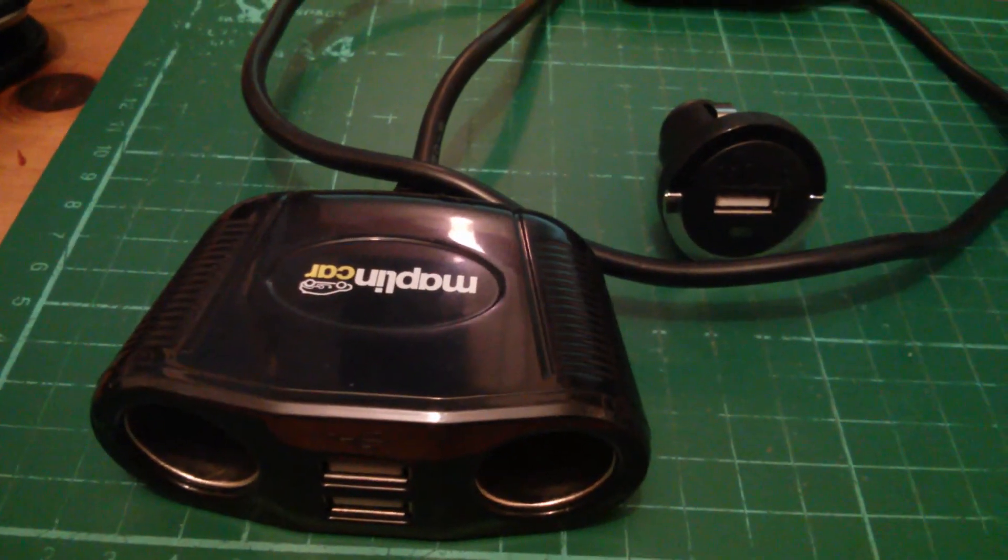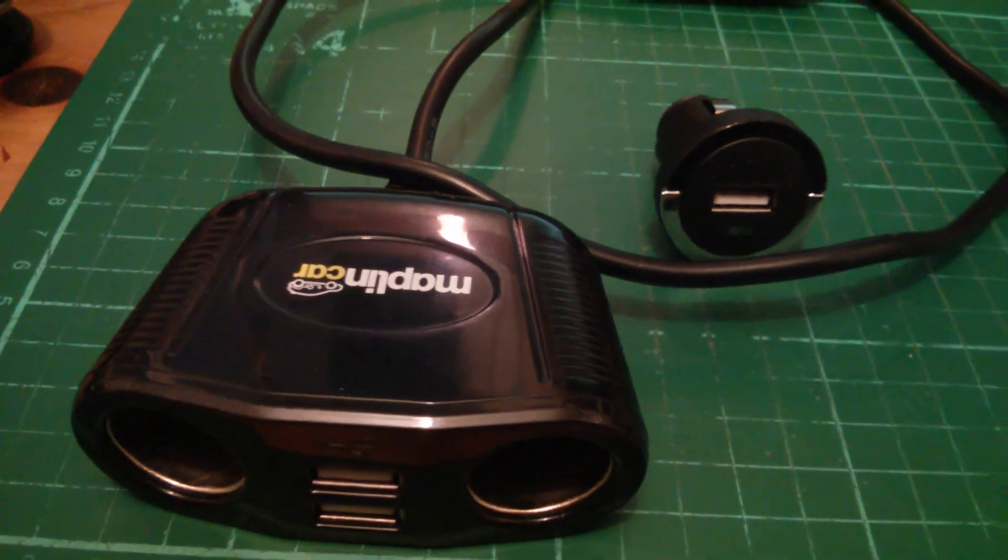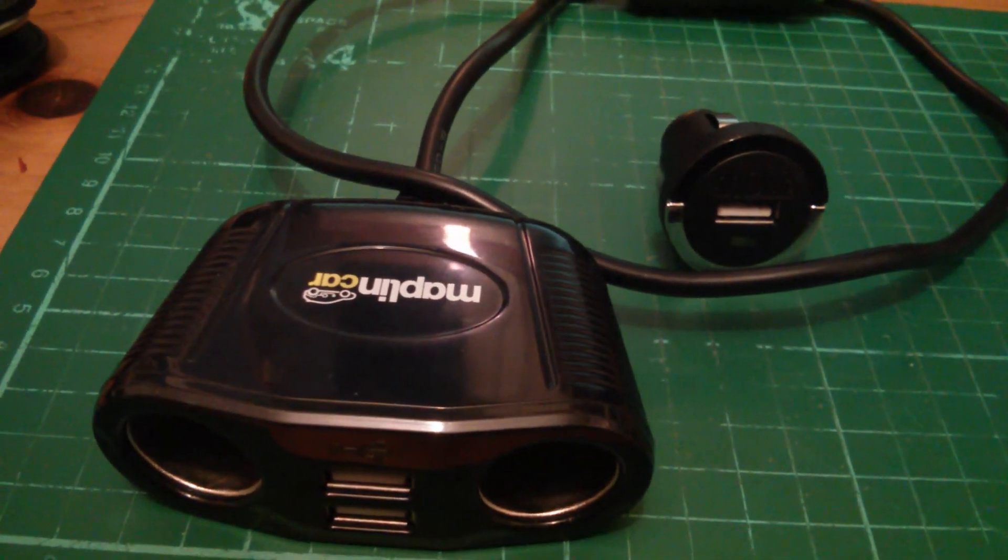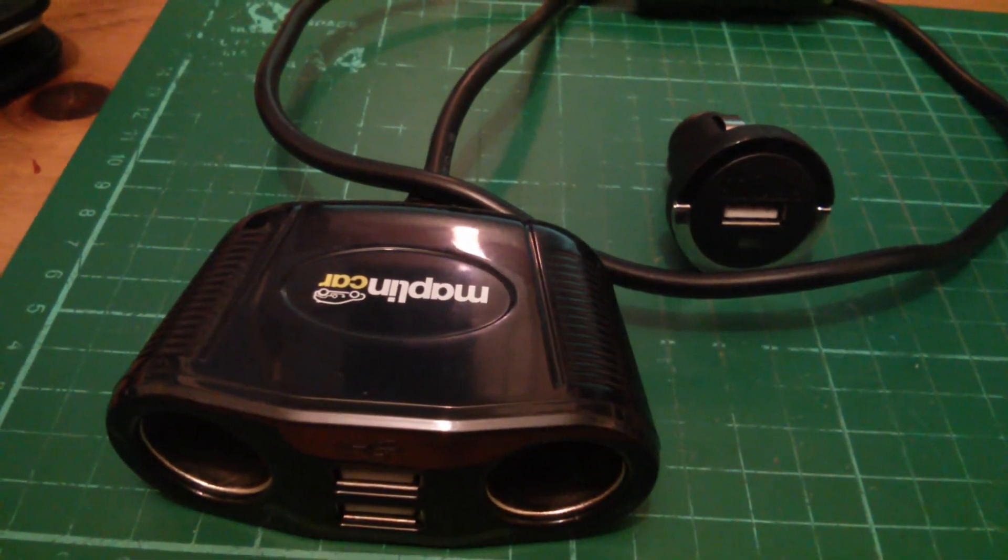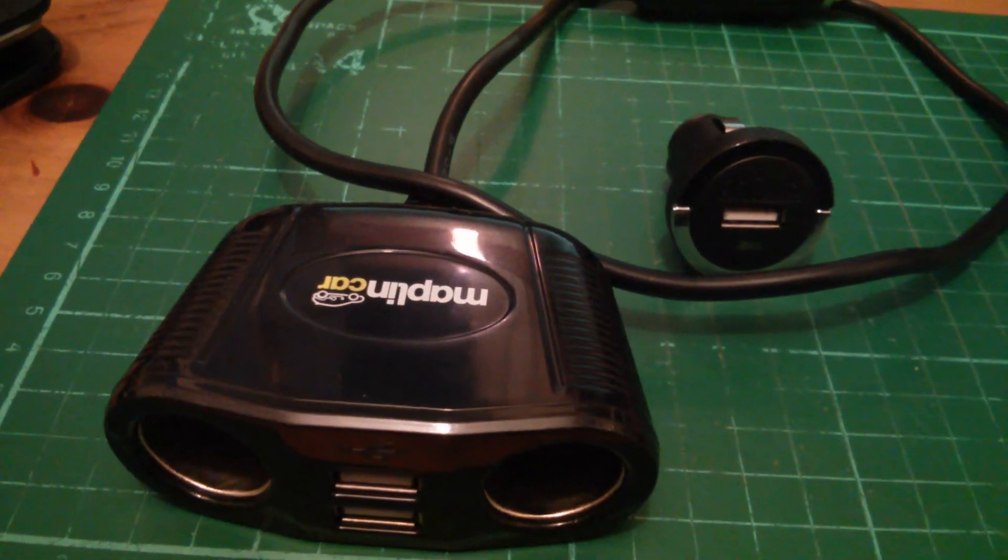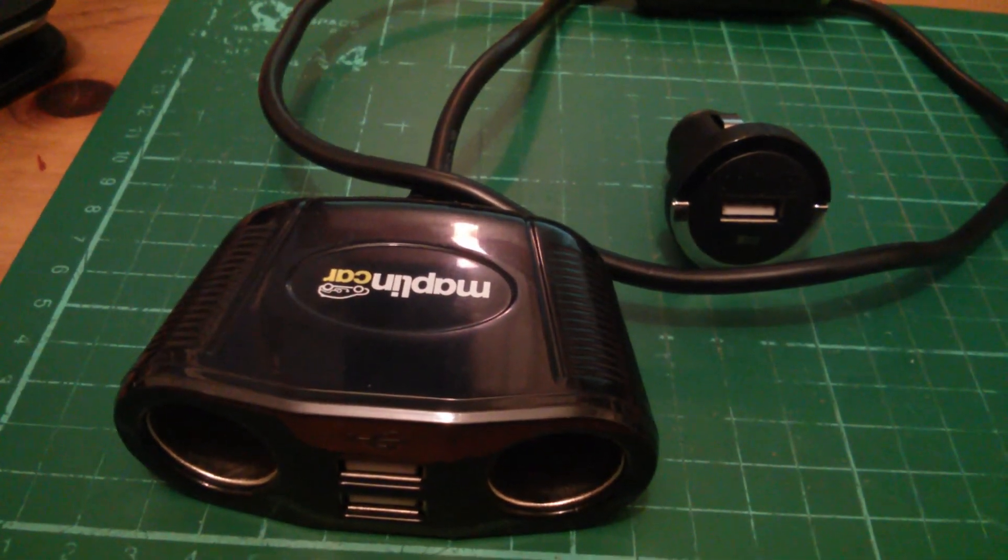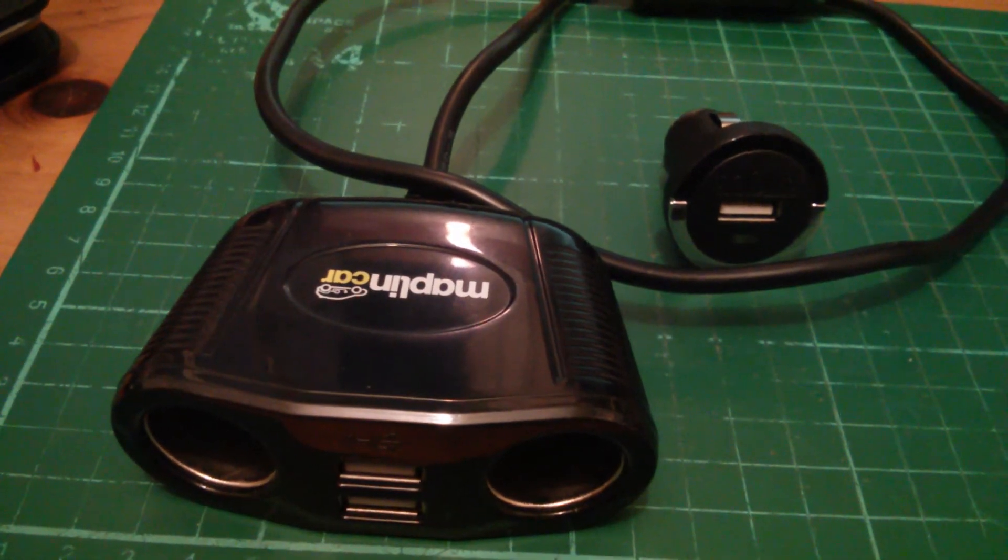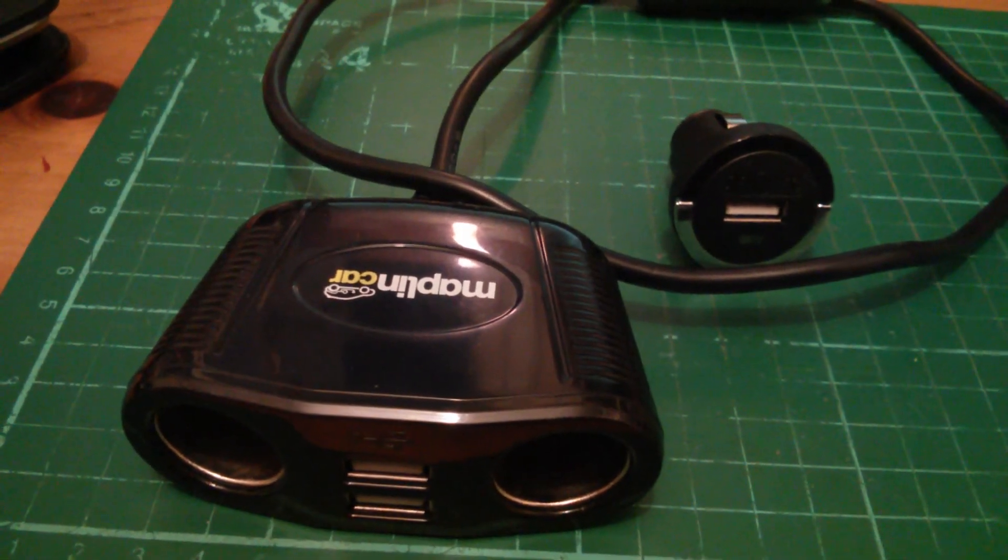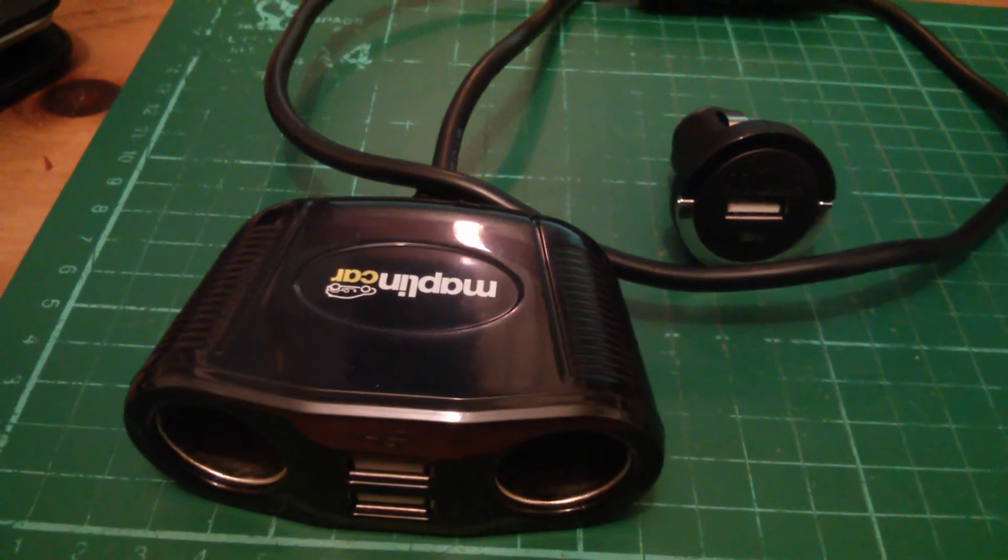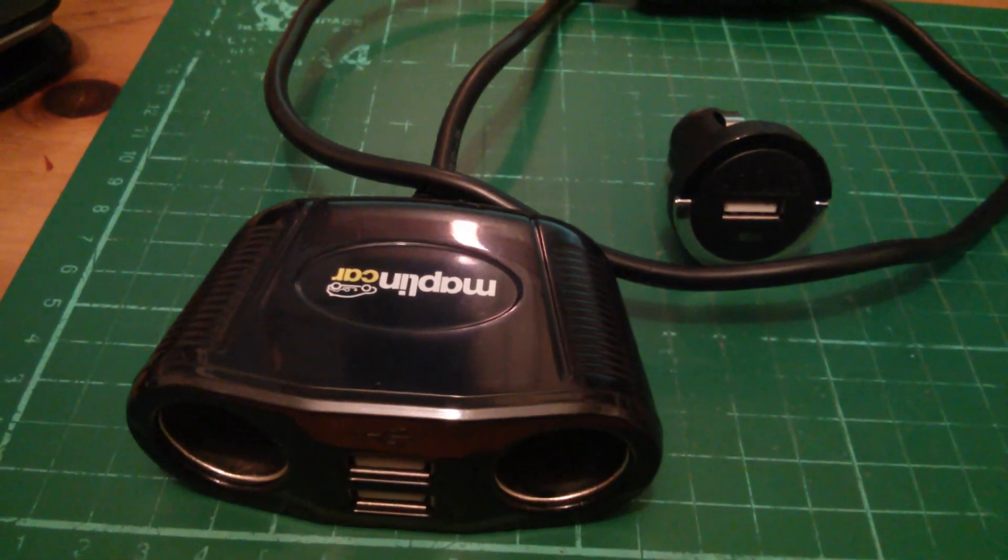So with that modification made, both these devices are now able to charge certainly the Google Nexus 7, but I suspect other Android phones and devices with the full amount of current, the full 1.5 amps that the unit will draw if it sees a short circuit across D plus and D minus.